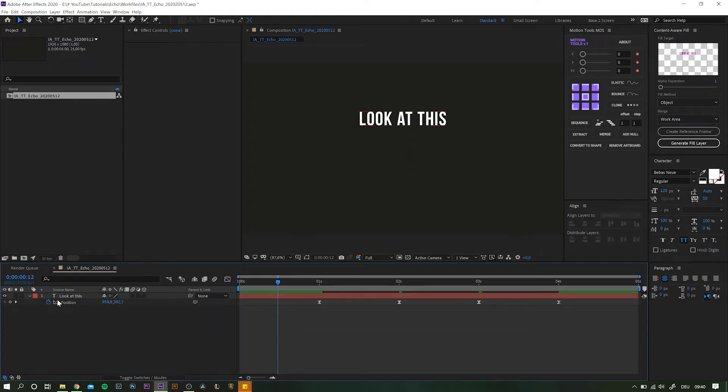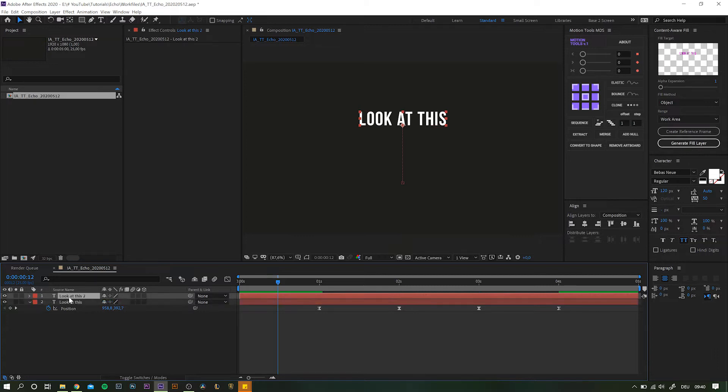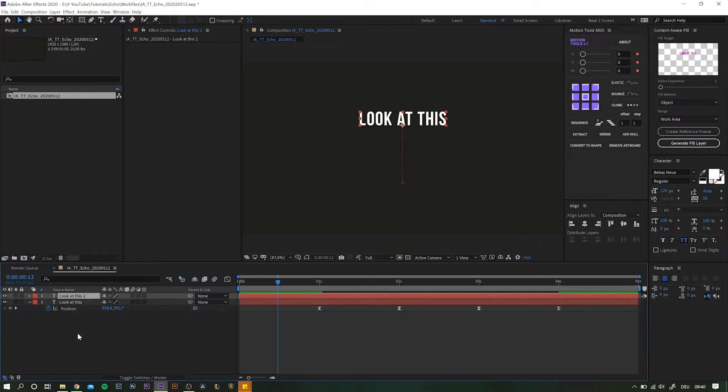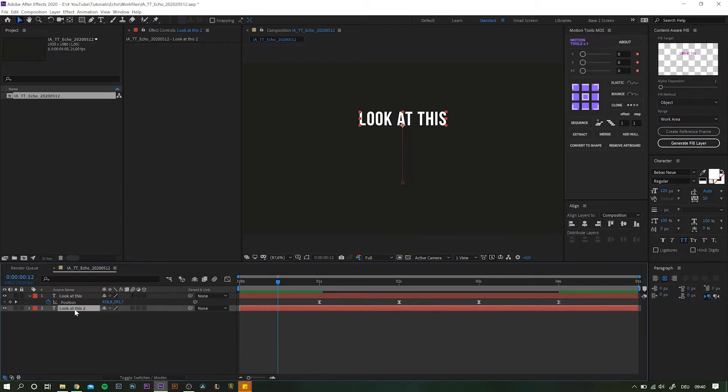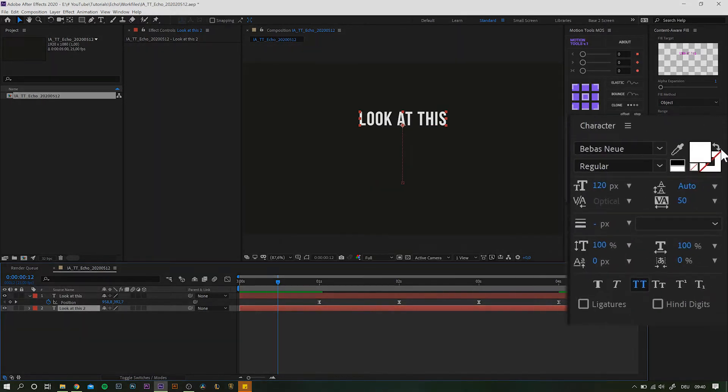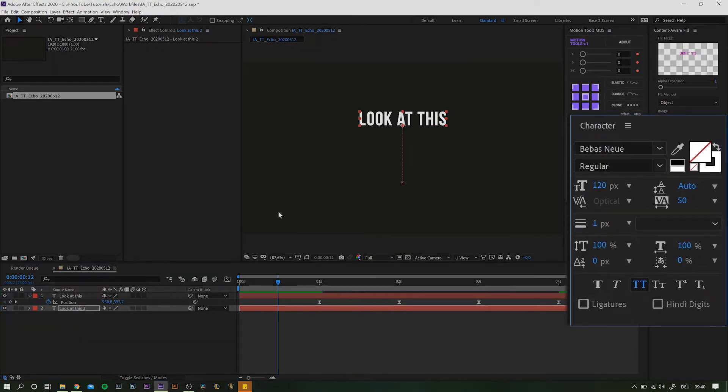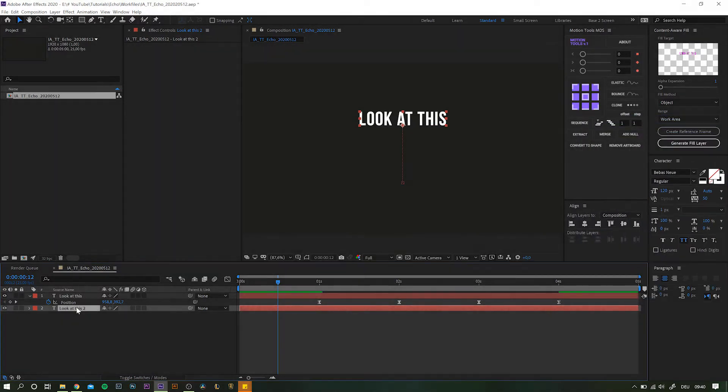So instead we stick to our original text layer and duplicate it once. To achieve the same look as in our example, let's swap the fill and stroke by clicking over here in your text editor panel.